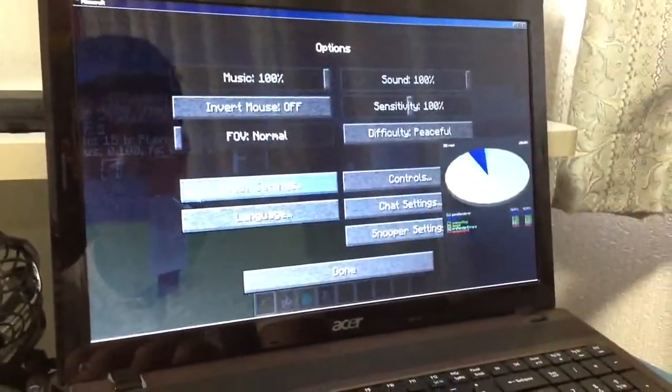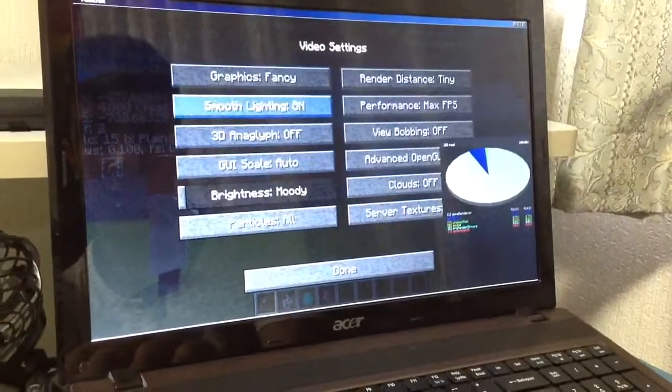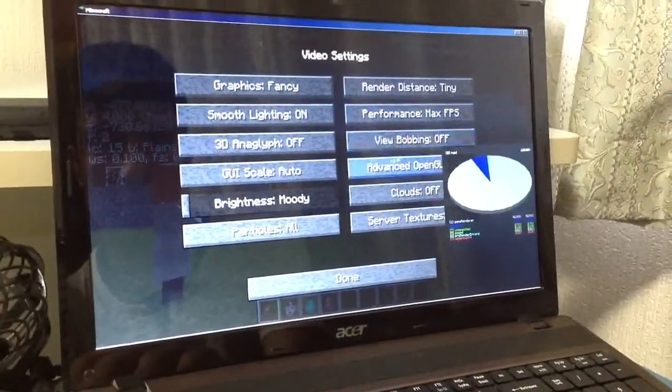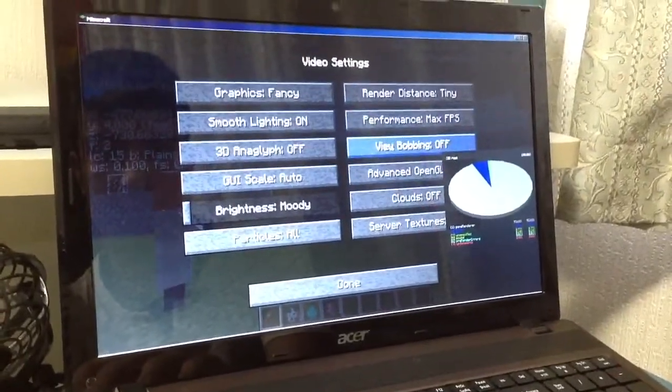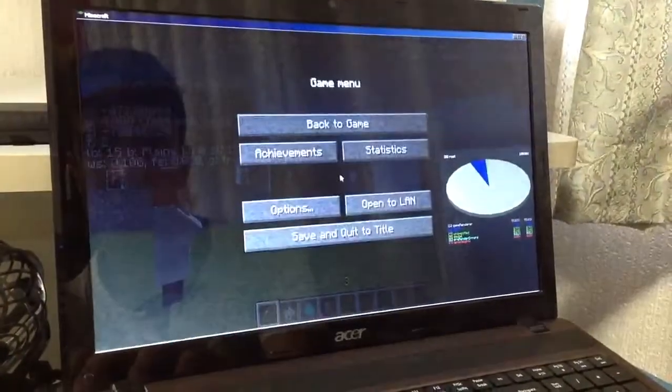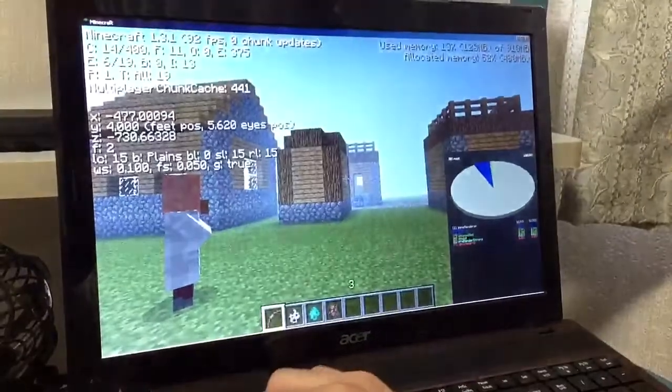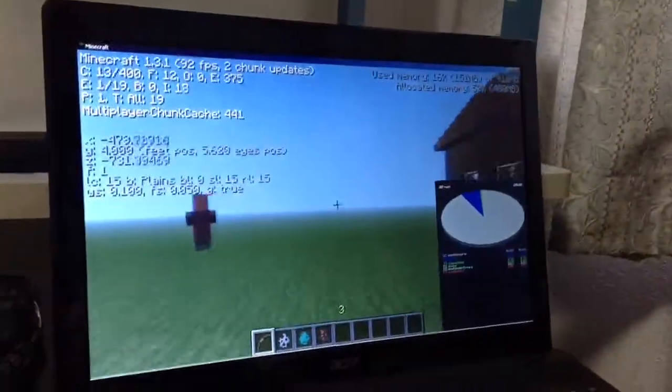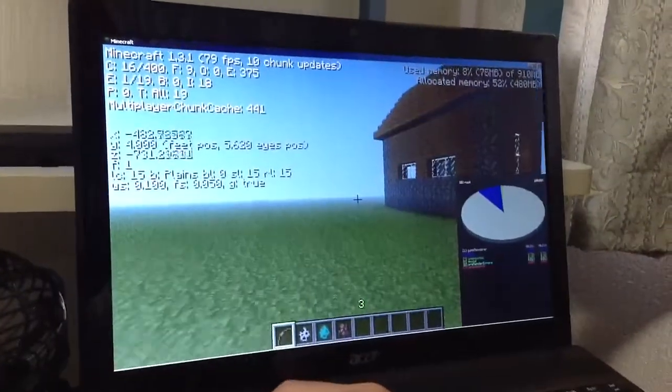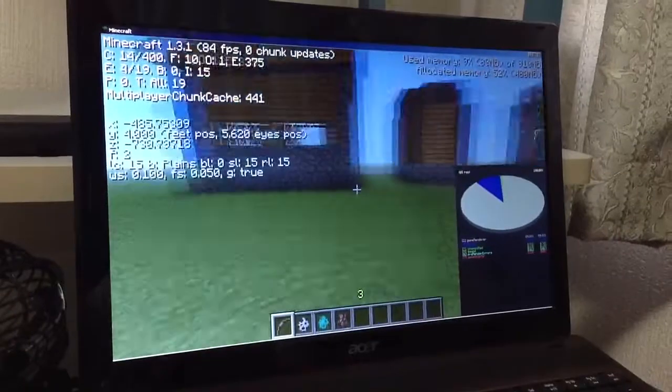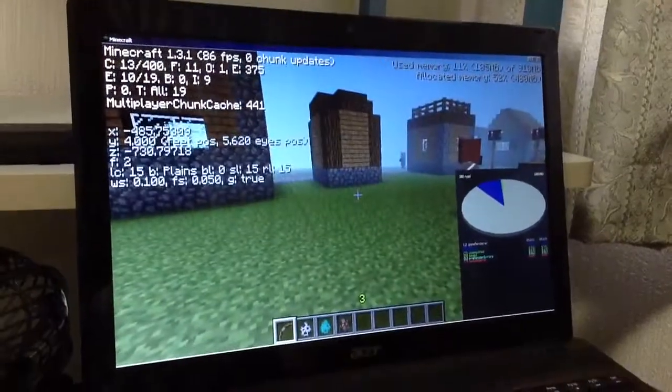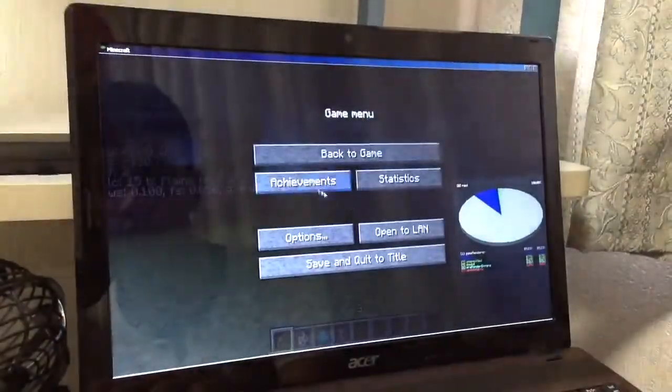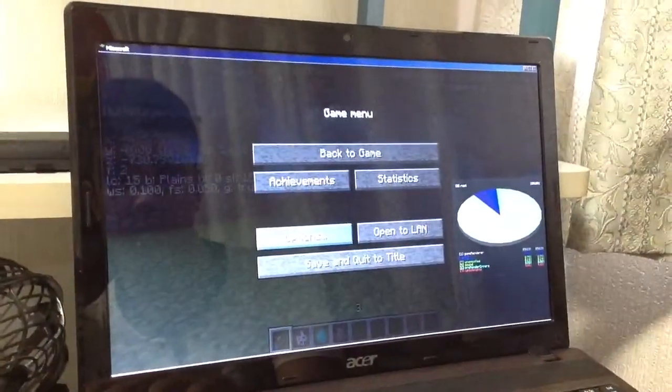And video settings again, bobbing, view bobbing. 92, 90, 90, 86, 91 frames per second.